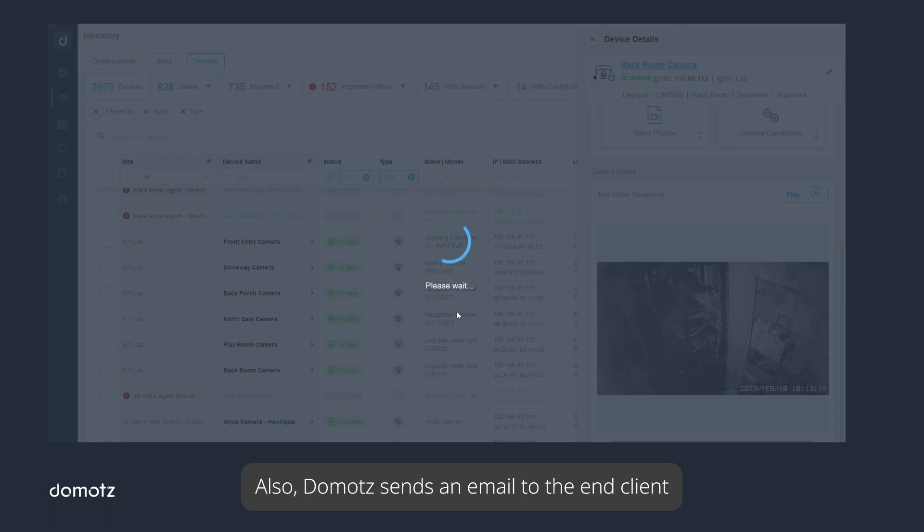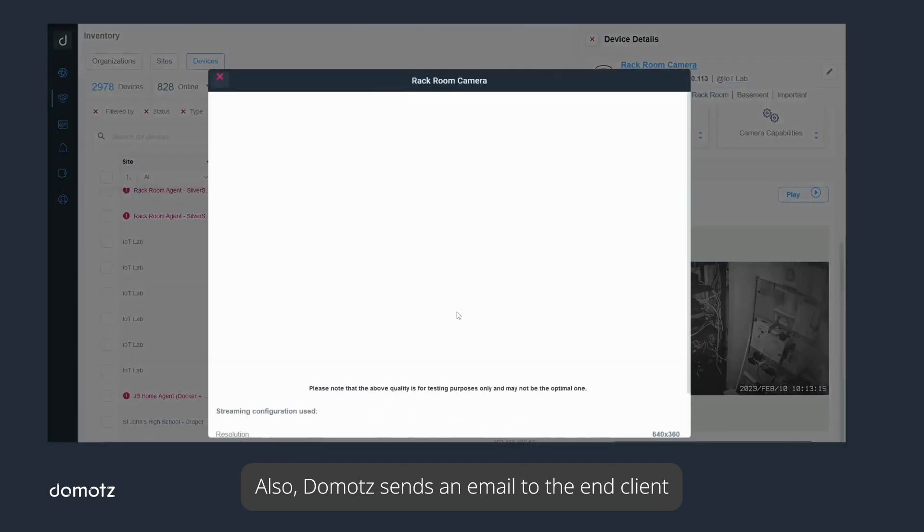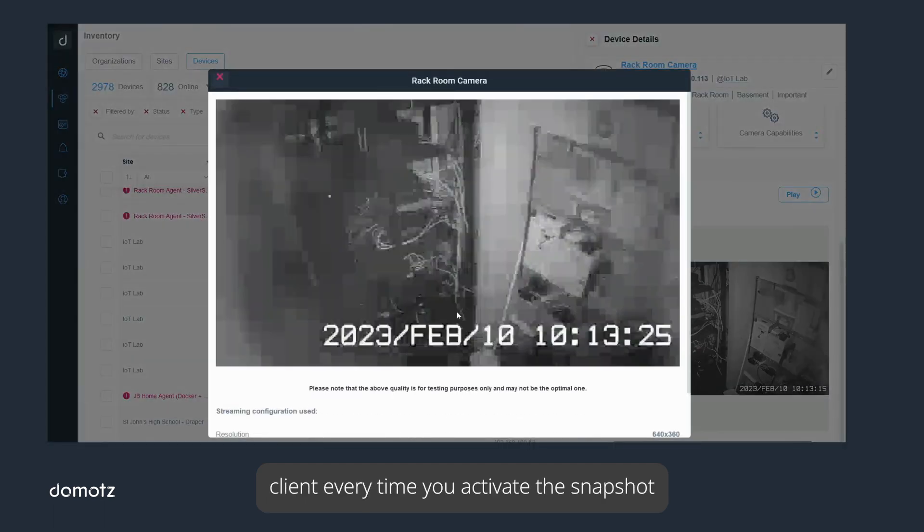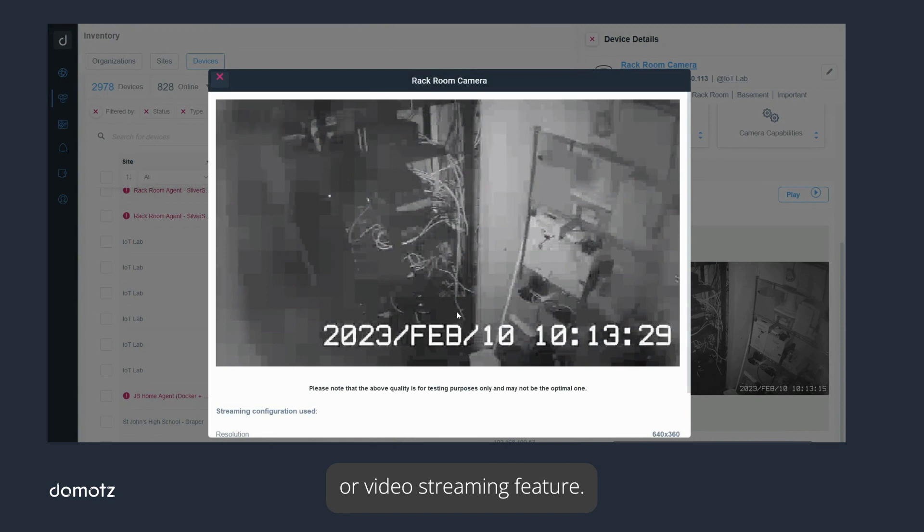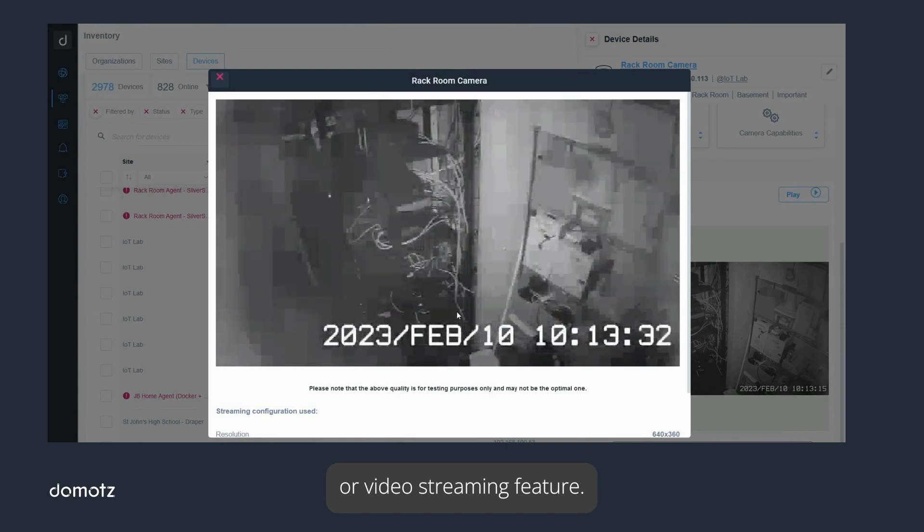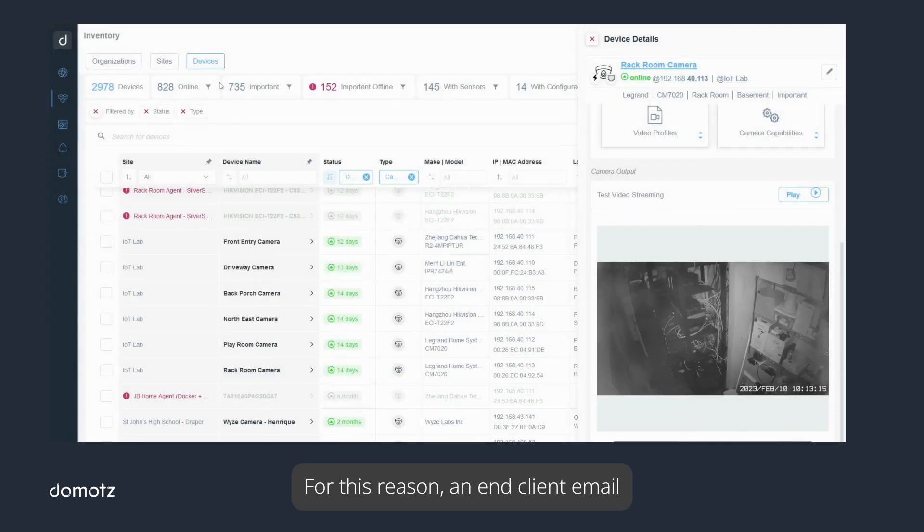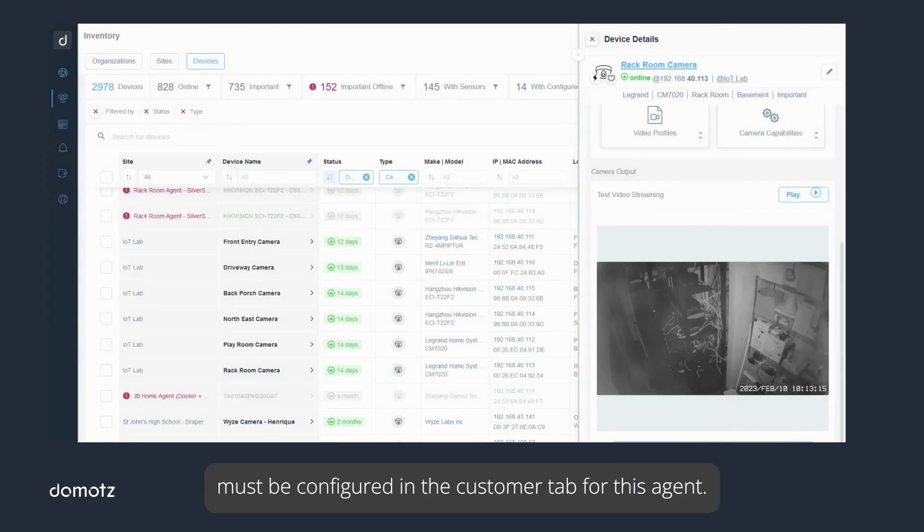Also, Domotz sends an email to the end client every time you activate the snapshot or video streaming feature. For this reason, an end client email must be configured in the Customer tab for this agent.